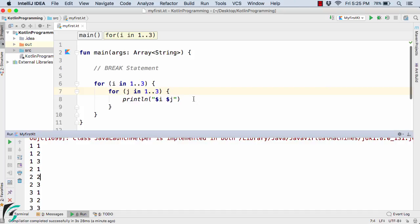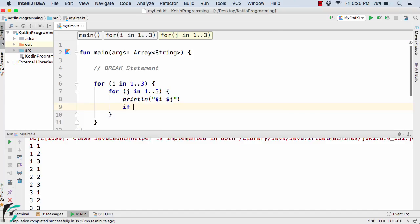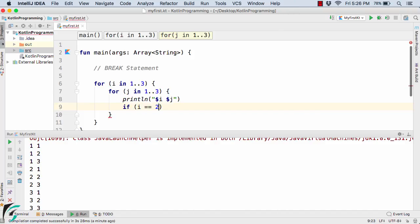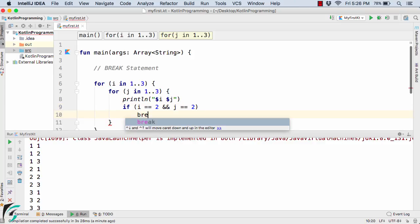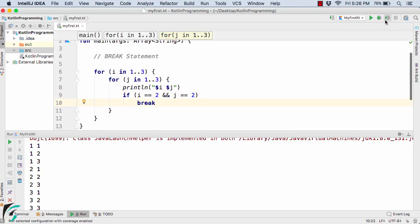So what I will do is soon after this println statement, I will simply use if i equal to 2 and j equal to 2, then I will simply try to break out of the loop. So let us use the break condition. And then let us now run the code.